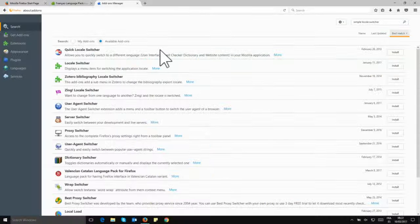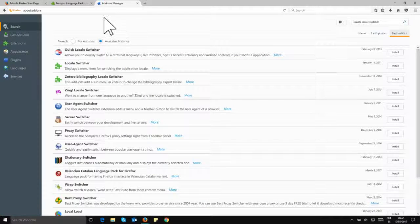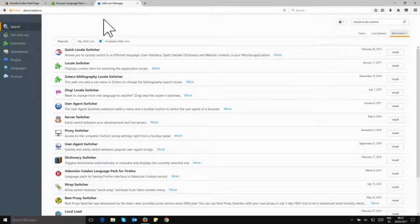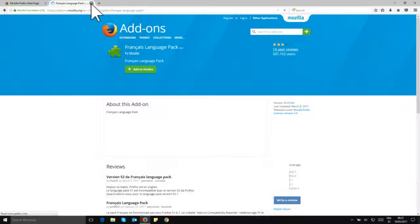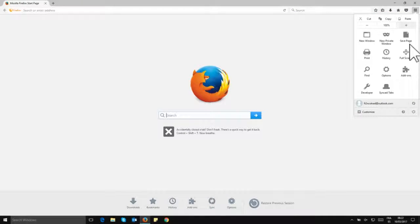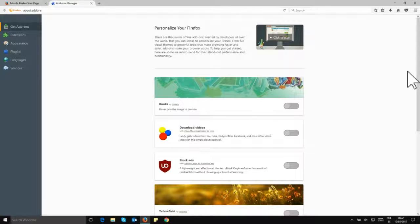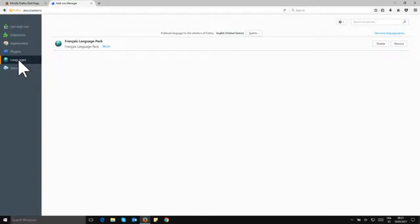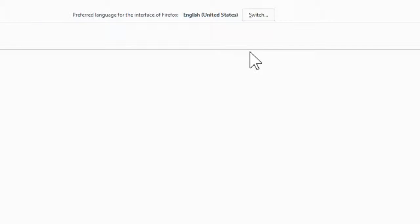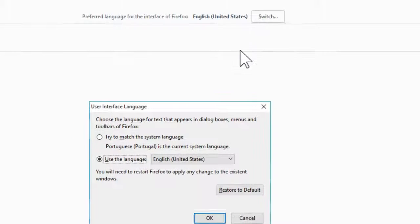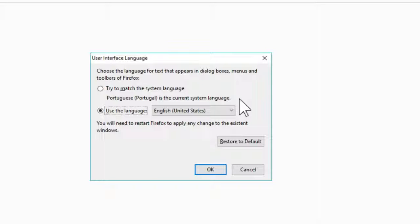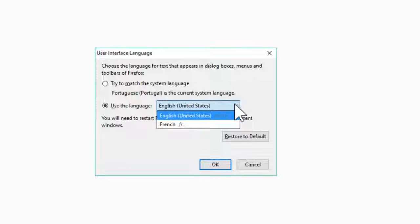So we have restarted now and we see that Firefox is still in English. Okay, so let's go ahead and close a few tabs just to clarify things, and we go back to add-ons. In there we go to our languages tab in here, and now we have the option to switch. So we'll go ahead and click on switch, and now you see a few options. In 'use the language,' you can now select to change from English to French. So let's go ahead and select French.